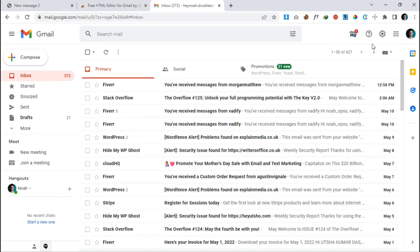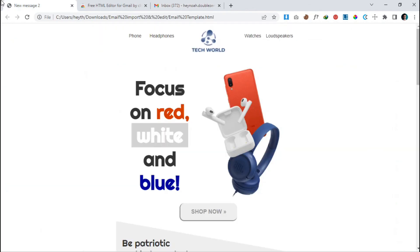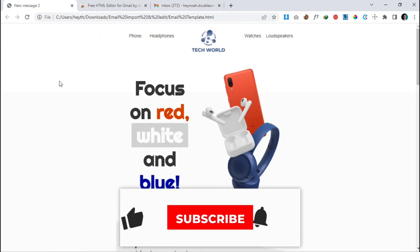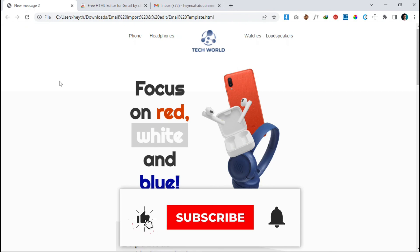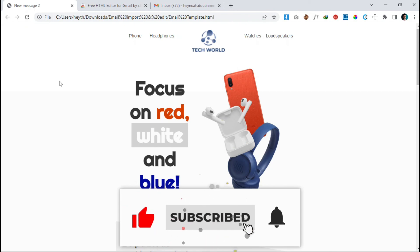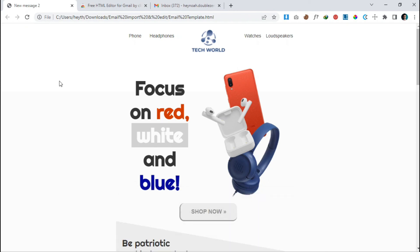That's all for now. If this video helped you, please make sure you subscribe to this channel. See you another time — have a great day, bye!